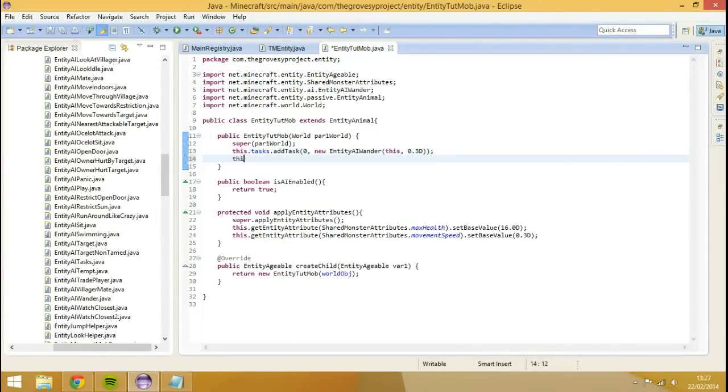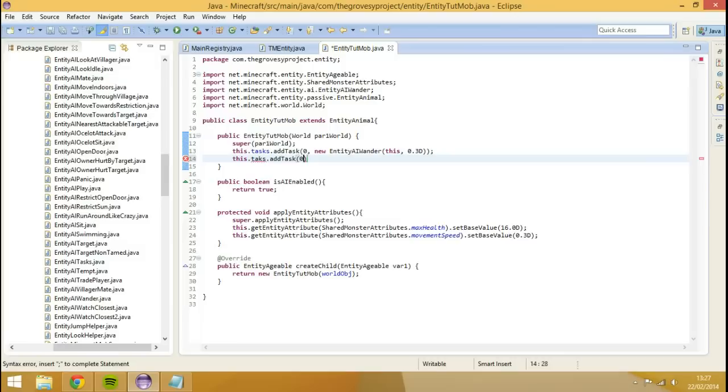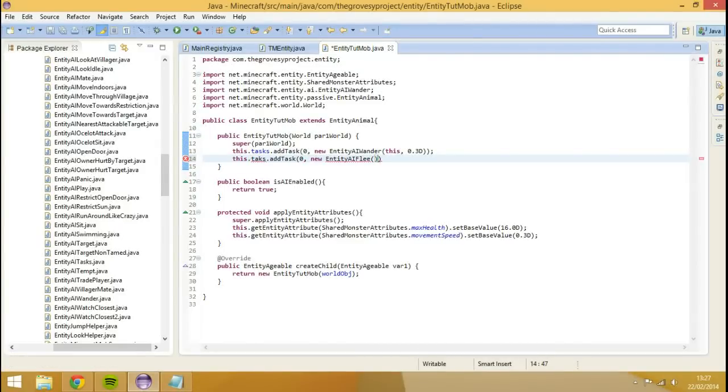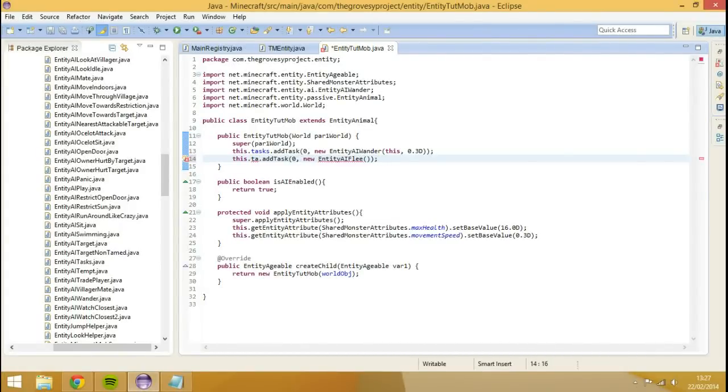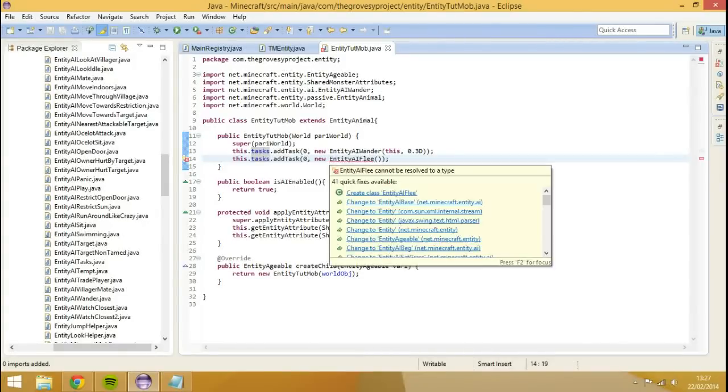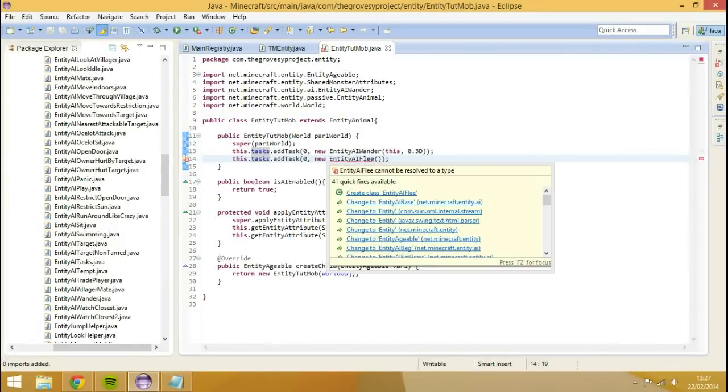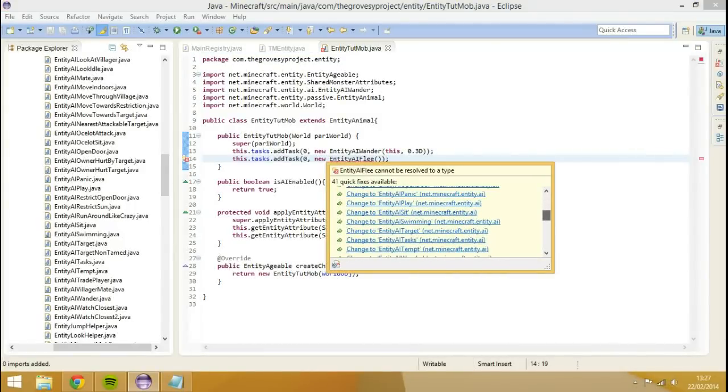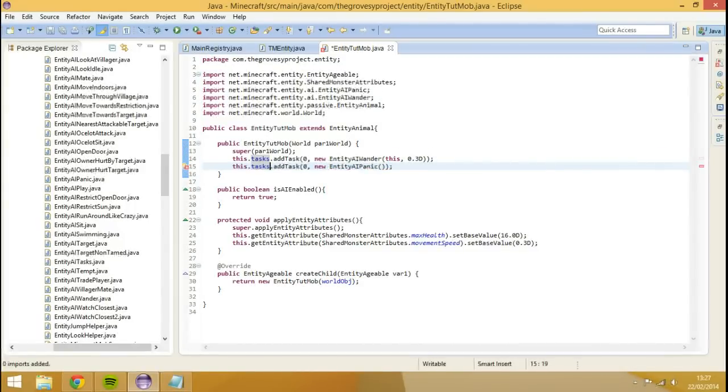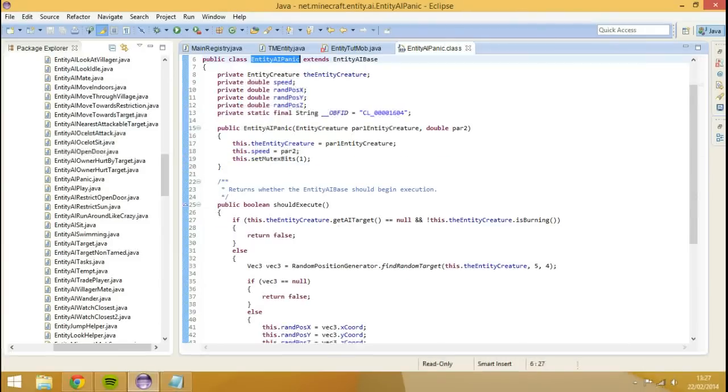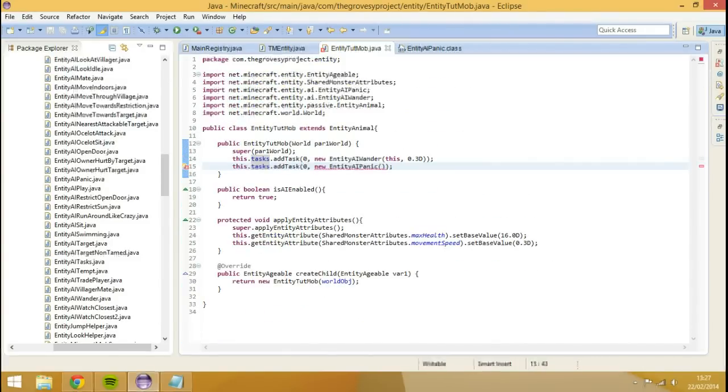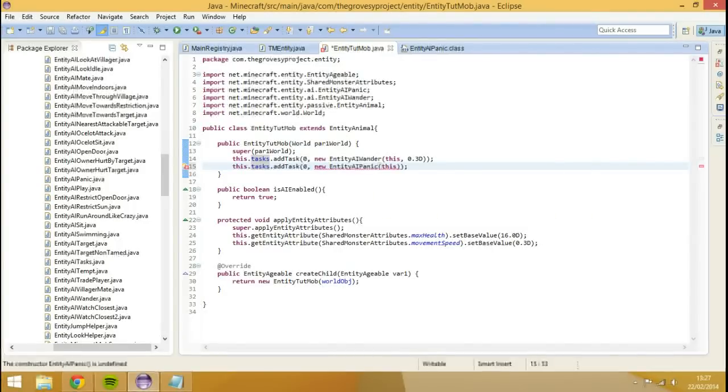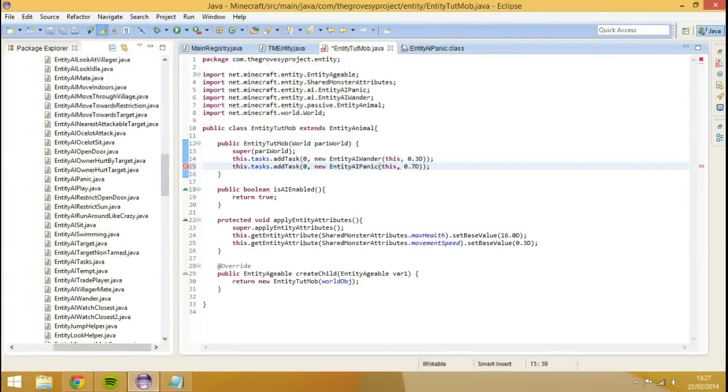We could also add another NCI, and that would be new entity AI panic. Panic basically is where if the target's been attacked by someone, then it'll just start to run around like crazy and not really have anywhere to go. That's going to take a couple parameters as well. That'll take two parameters, which will be the speed again and also the entity creature, so it's just going to be this, comma, and then we'll set the speed to a bit higher, so we'll set it to 0.7D.